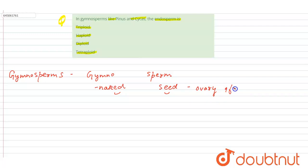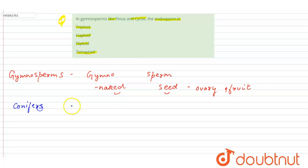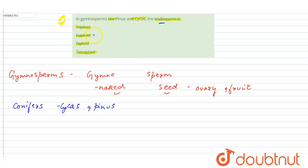or any fruit. That means they have unprotected seeds. Gymnosperms include conifers like Cycas and Pinus. In Cycas and Pinus, the endosperm is haploid, and the endosperm is produced before fertilization.